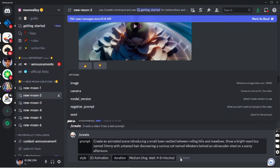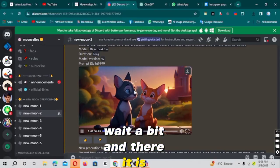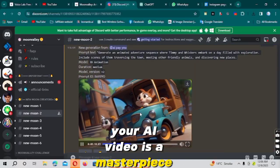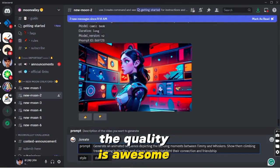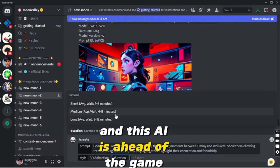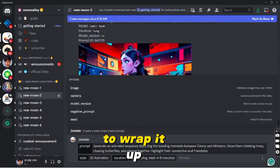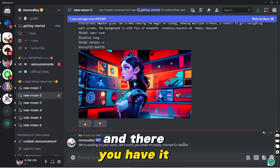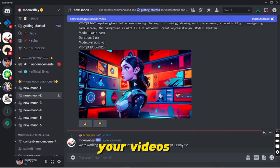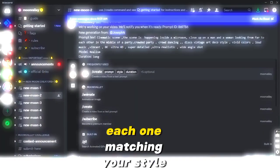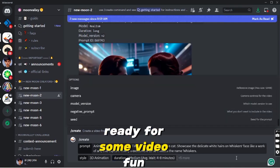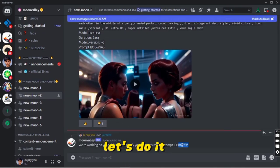Your video is cooking up. Wait a bit and there it is — your AI video is a masterpiece. The quality is awesome and this AI is ahead of the game. To wrap it up, hit download and you have it. Follow the same plan for all your videos, each one matching your style. Ready for some video fun? Let's do it.